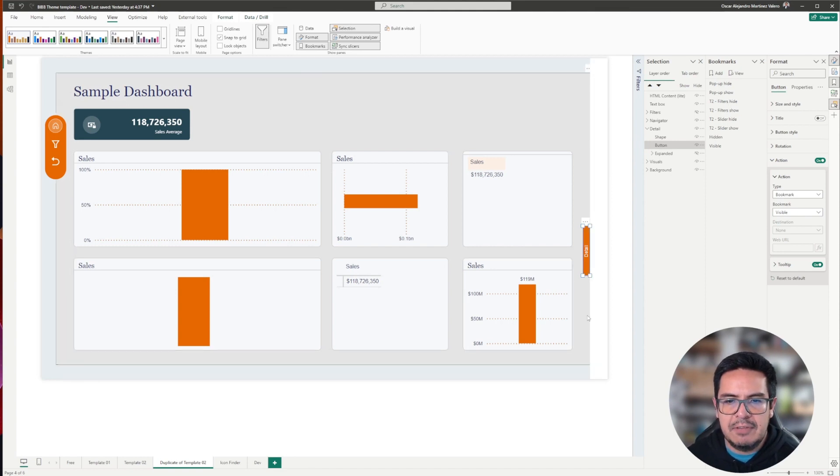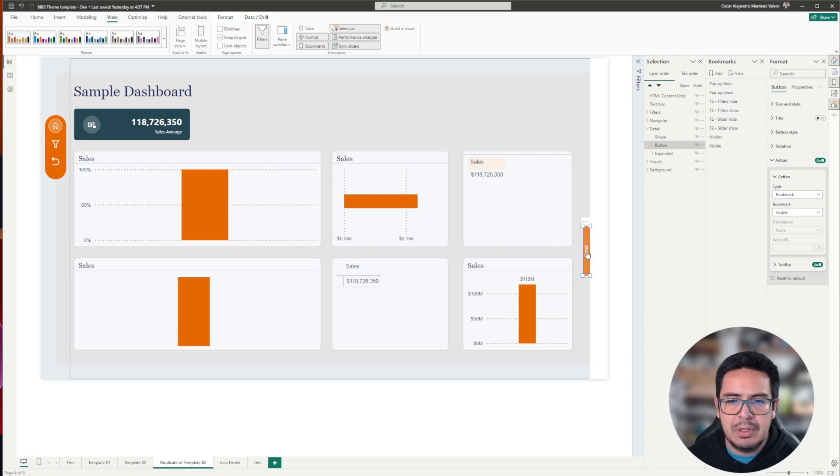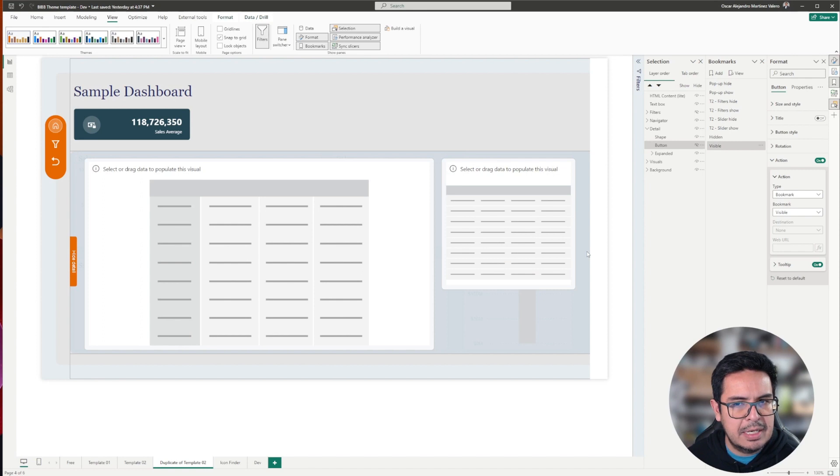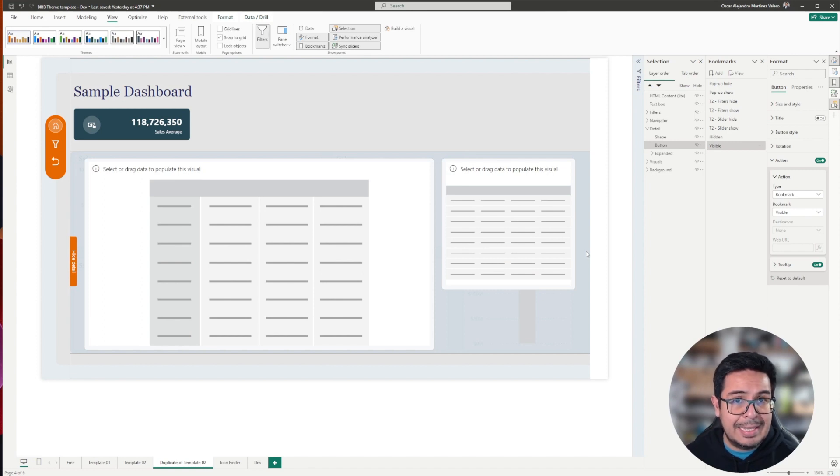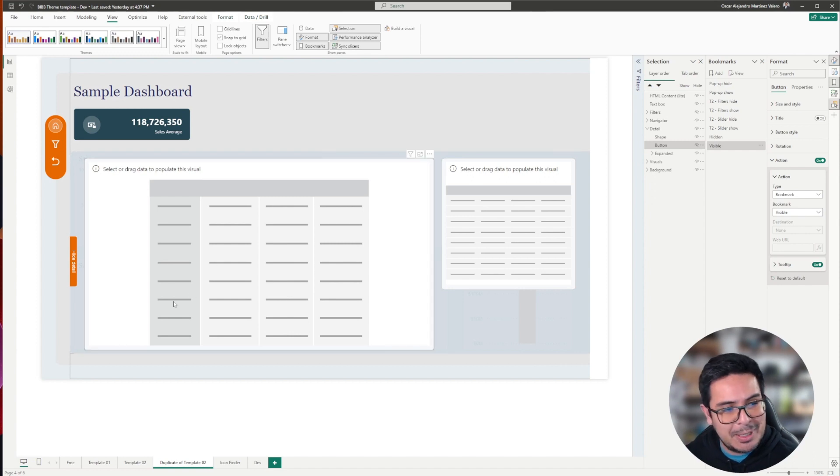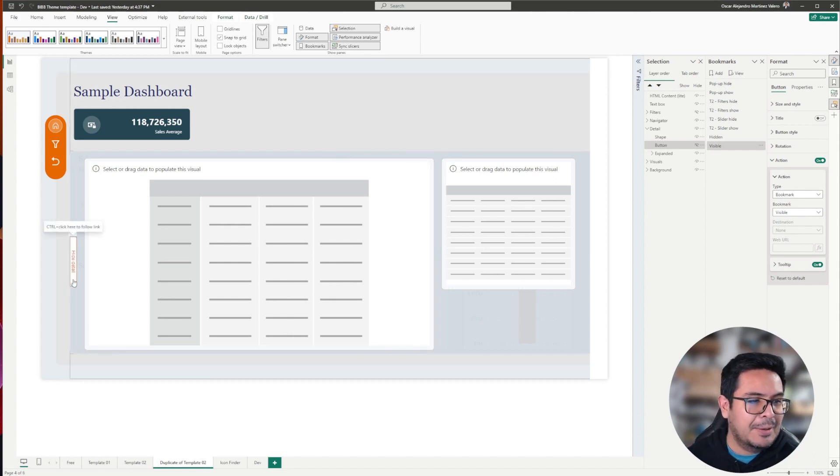Let's check if the bookmark is working. I will press control on my keyboard to test the button, and then I will click the button. Now we see that it's working fine, because while clicking the detail button, we are activating the visible bookmark.